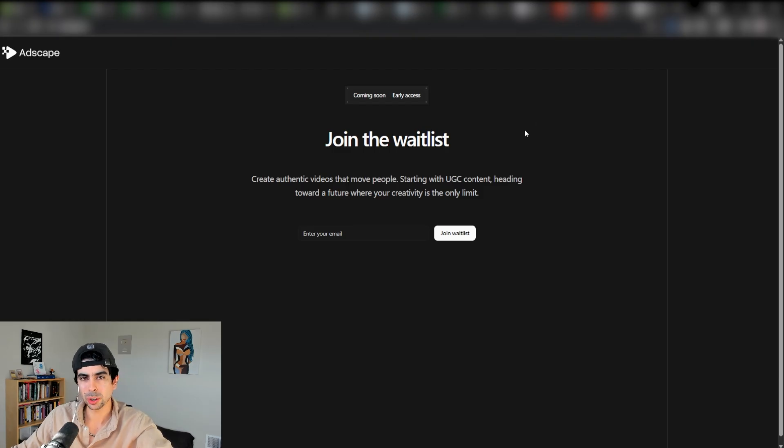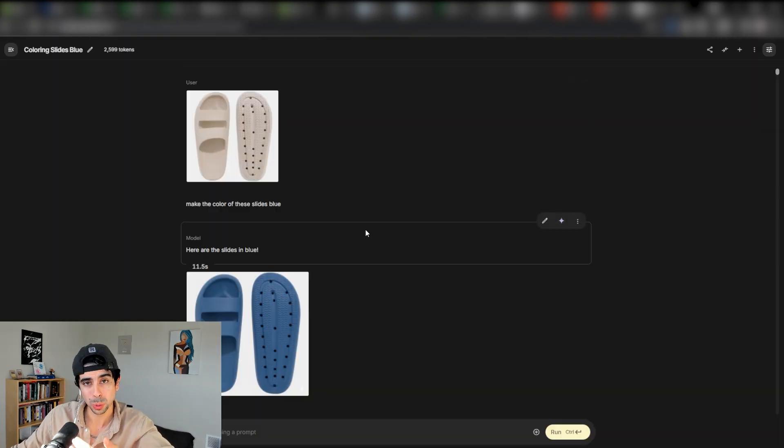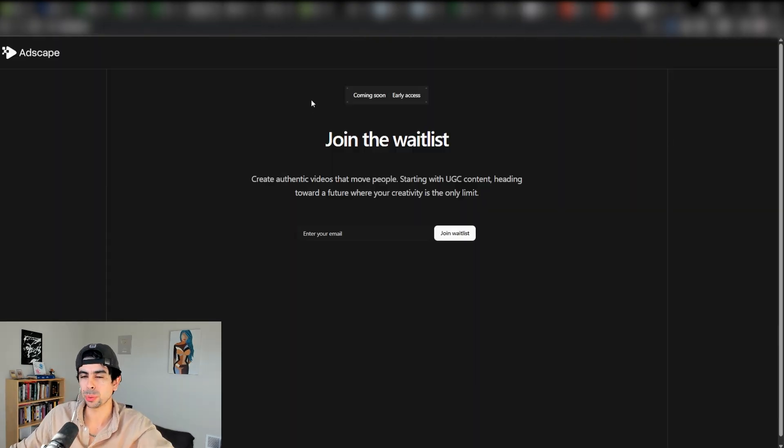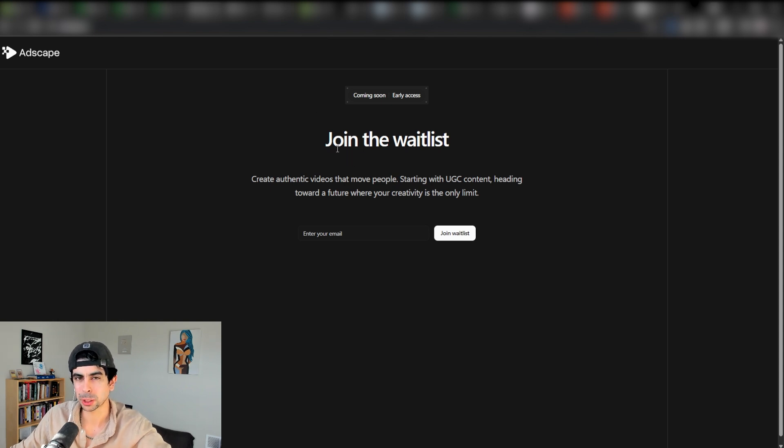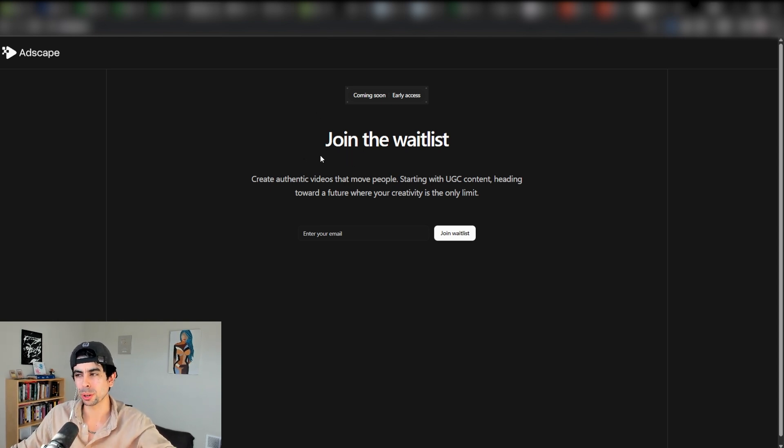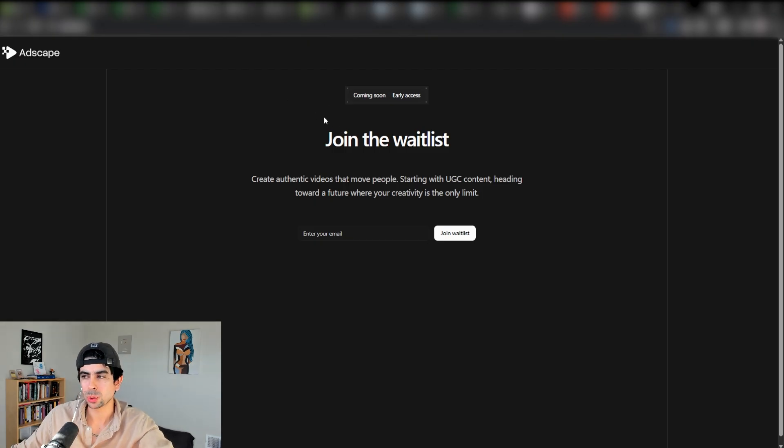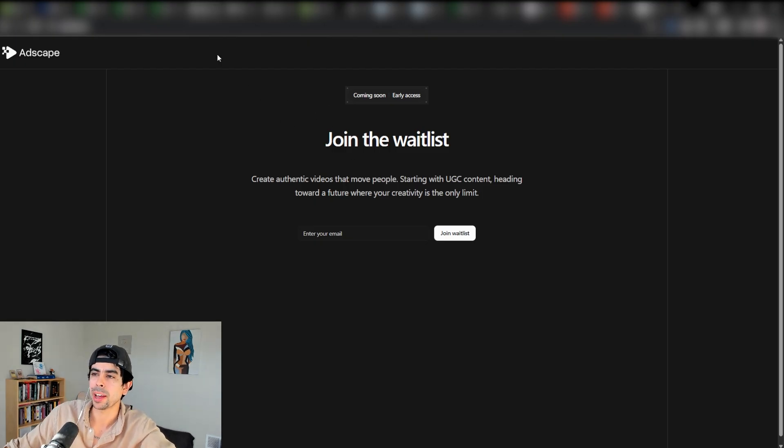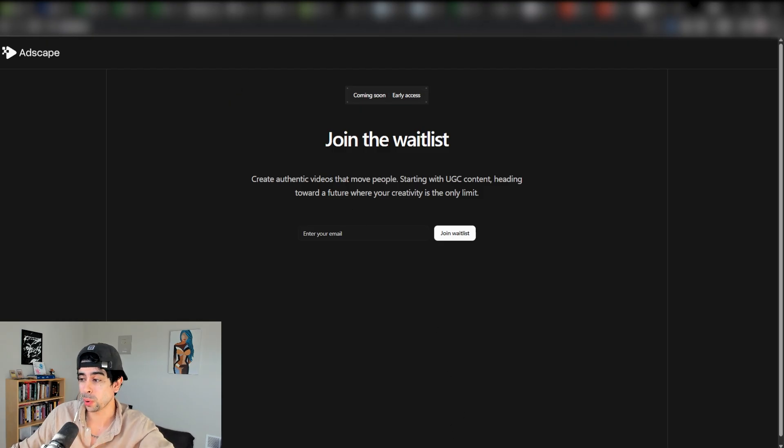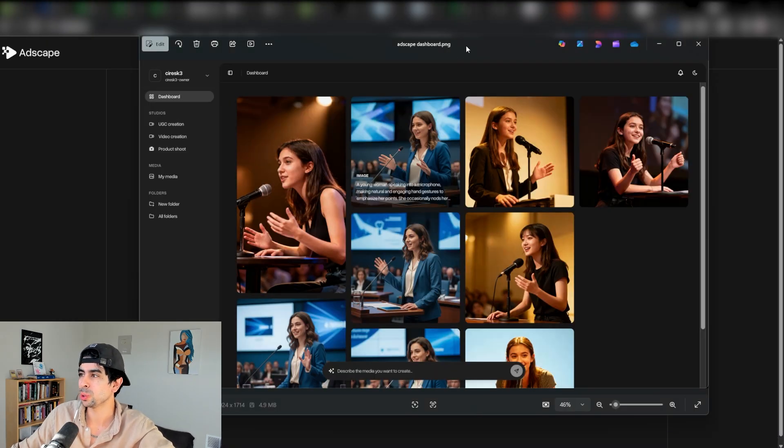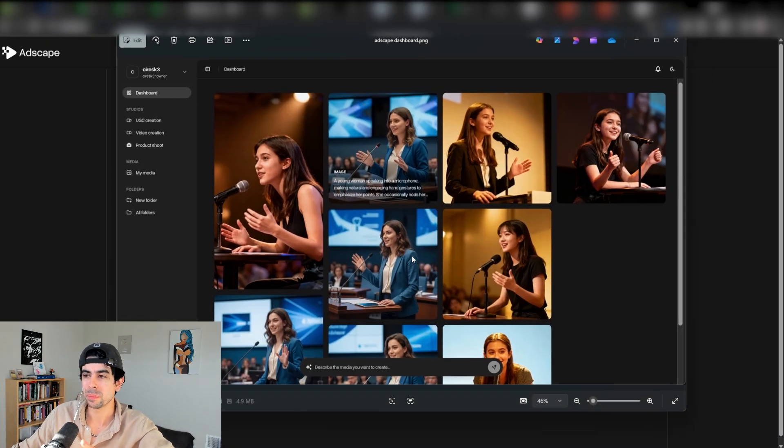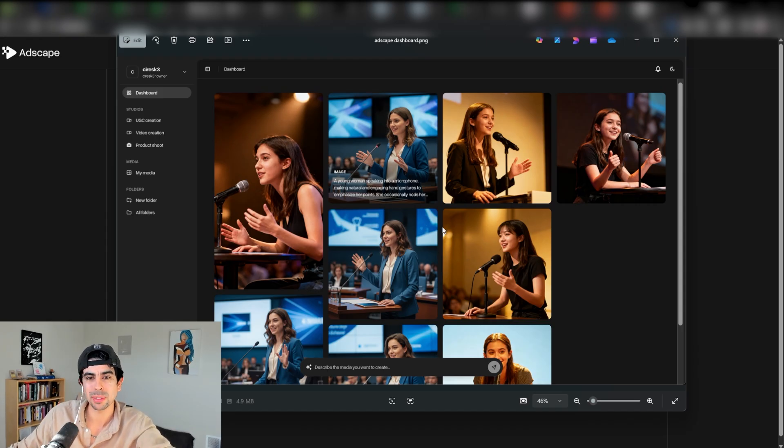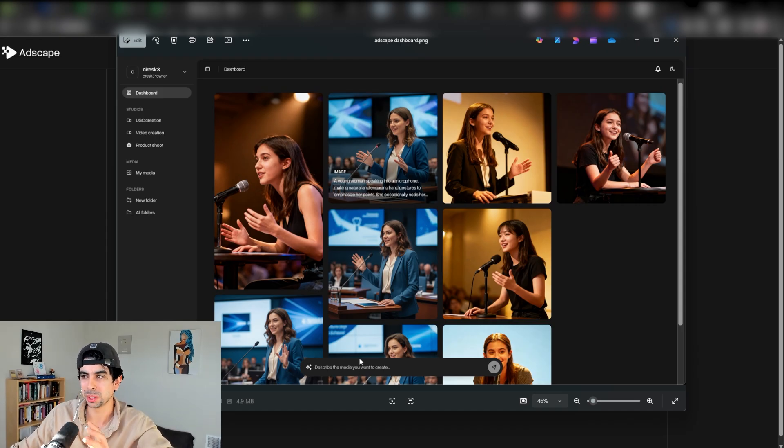The system you can then use to generate a video like that is going to be VO3 right now, which is also a Google studio product. VO3 allows you to create videos, but it is a little expensive and not the easiest to use. It's not a perfect workflow for e-commerce, but there's an amazing tool coming out called Adscape that I'm part of the founding team at.